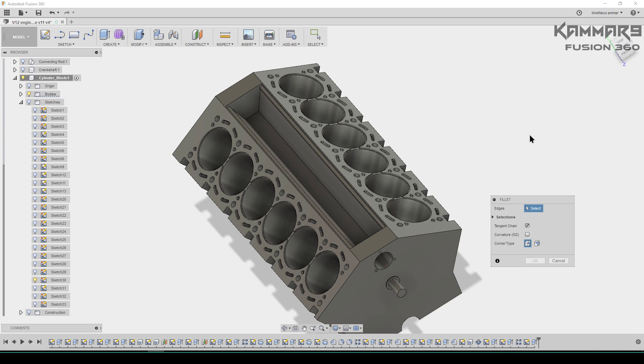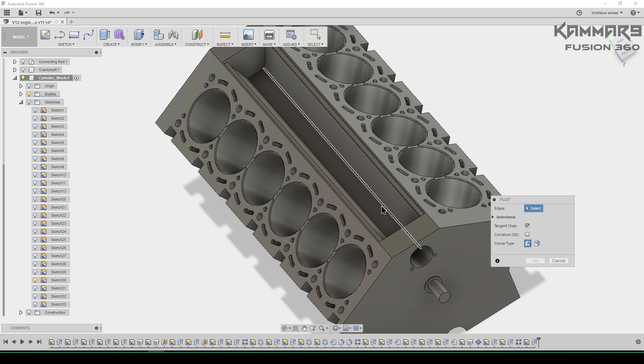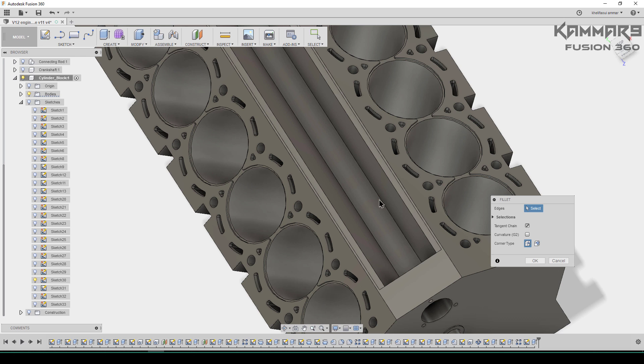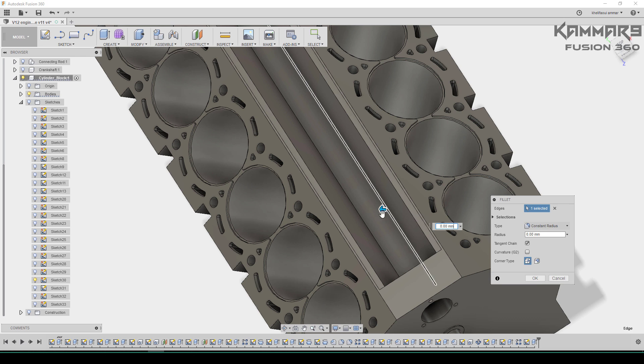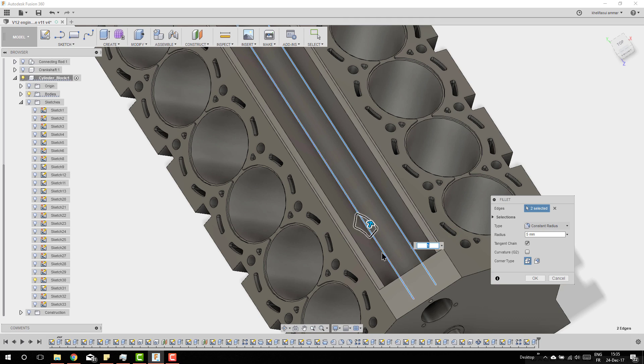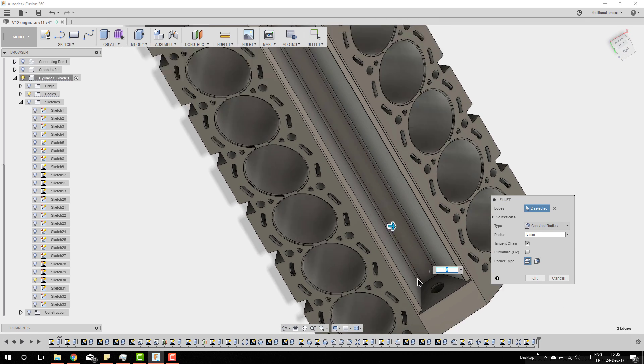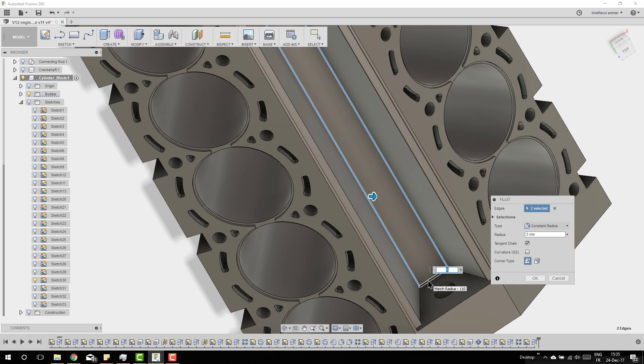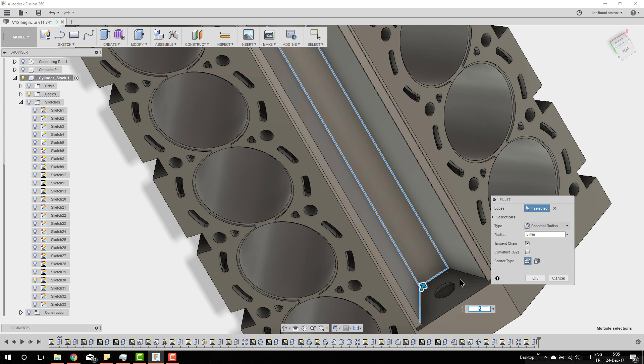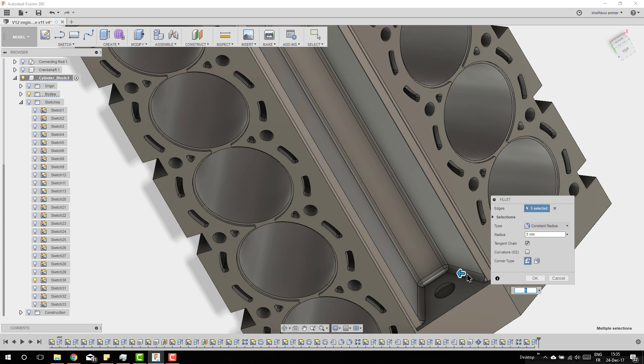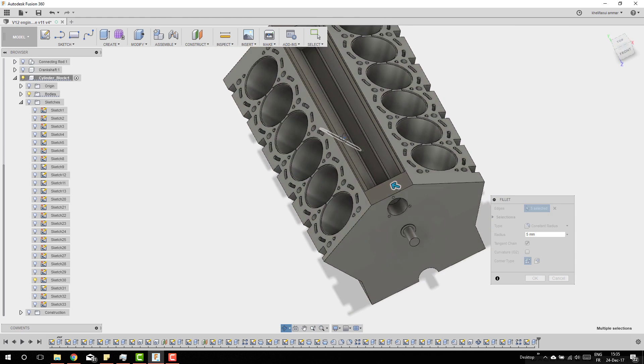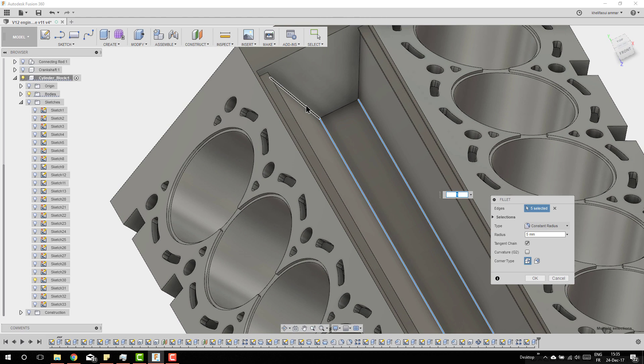The shortcut of fillet is F. You can press F to have fillet. Use Control to select two of these edges.